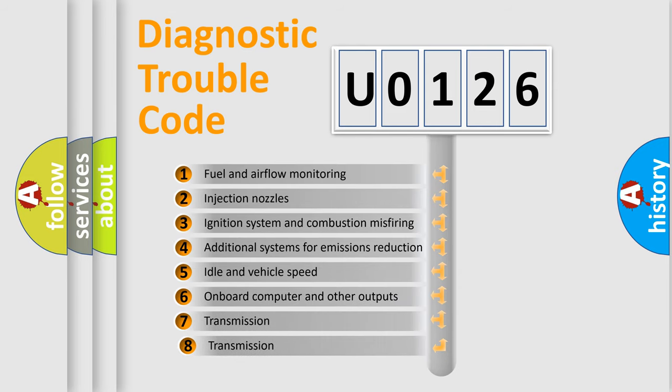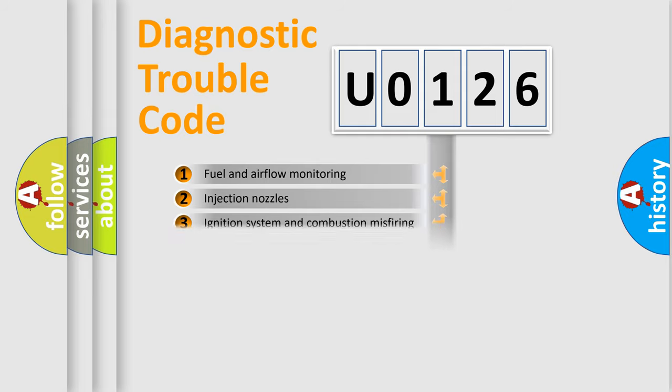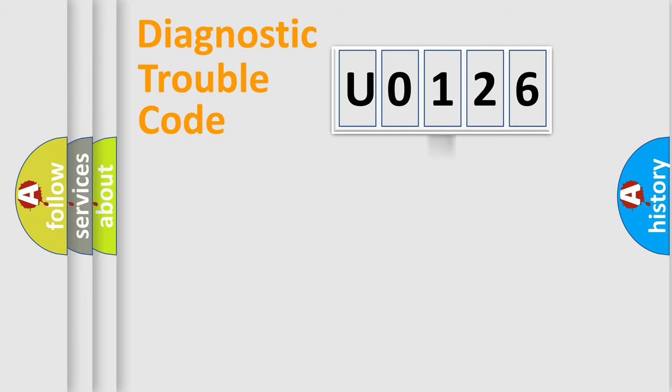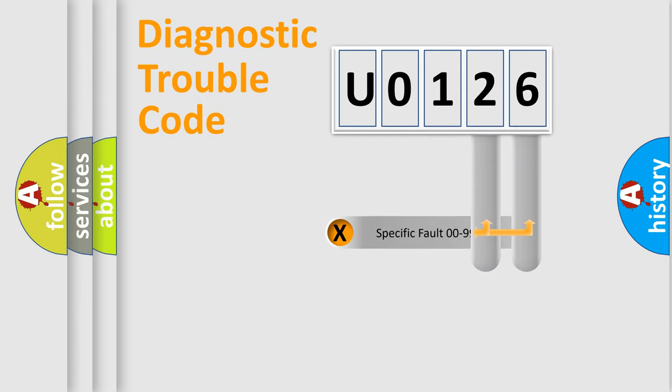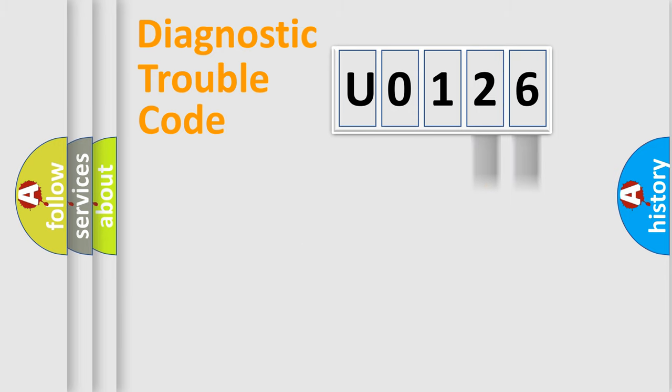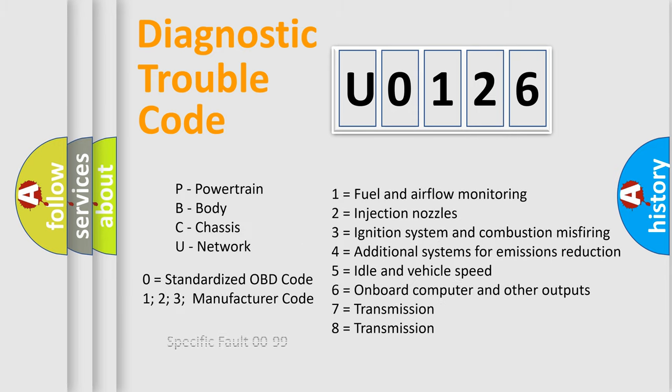The third character specifies a subset of errors. The distribution shown is valid only for standardized DTC codes. Only the last two characters define the specific fault of the group. This division is valid only if the second character is zero.